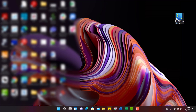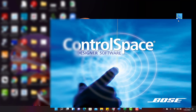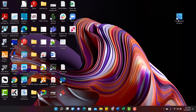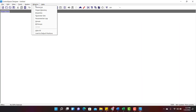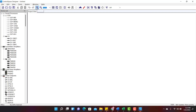Click on Control Space Designer. Click on Windows and click on Device List. Now you can see all the devices on the left.